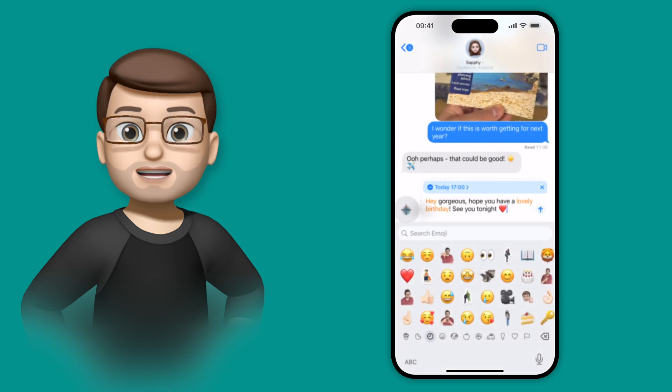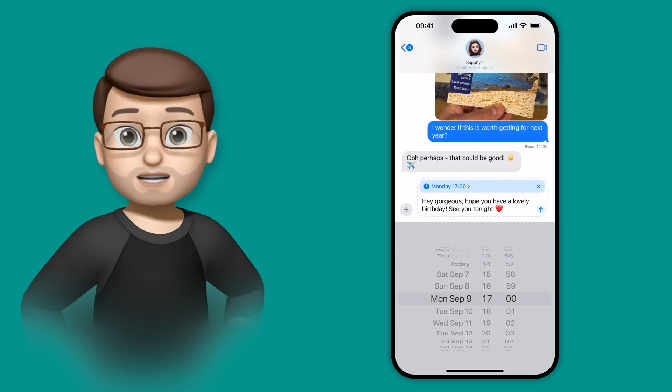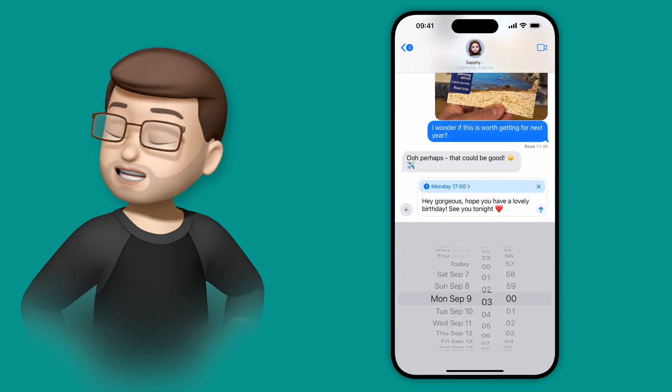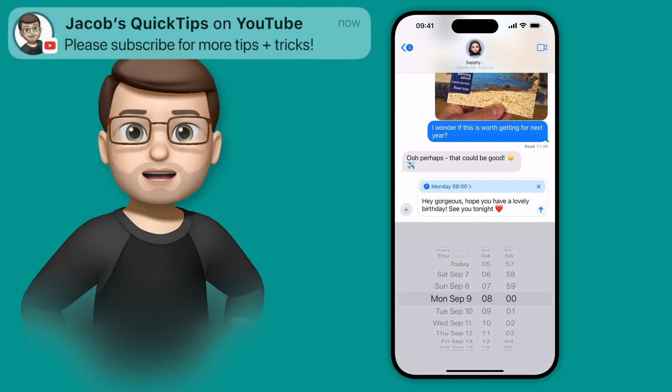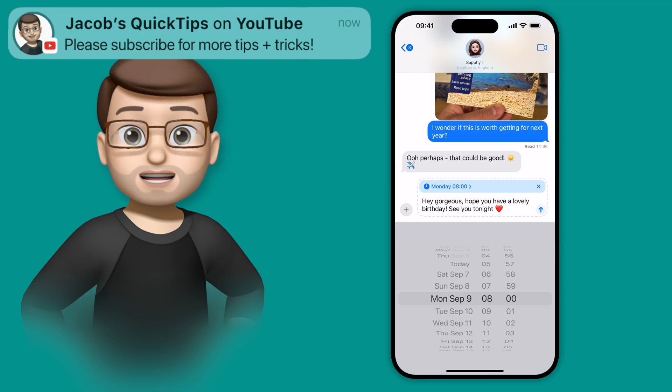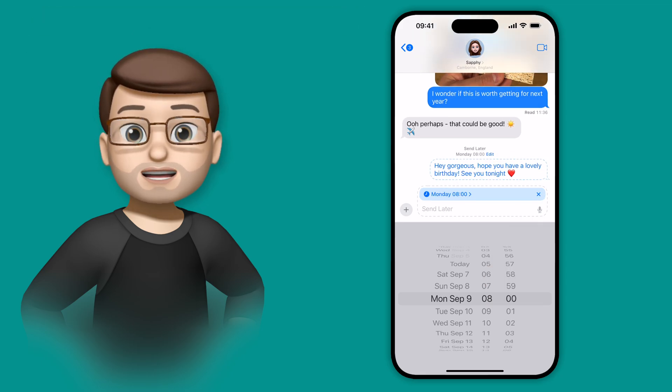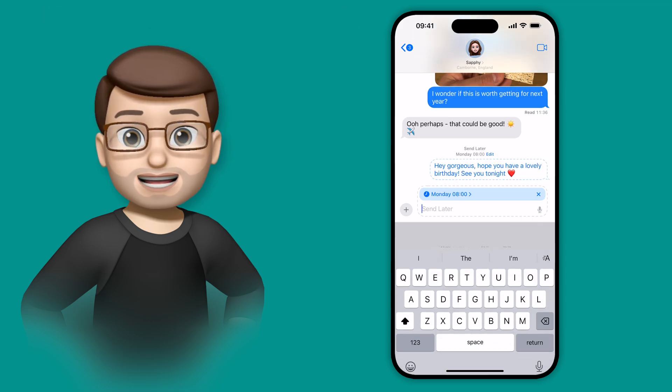Now I can choose the date and the time the message gets sent as easily as this. When I press the blue send button, the message will appear in a dotted line and the recipient won't have received it yet.